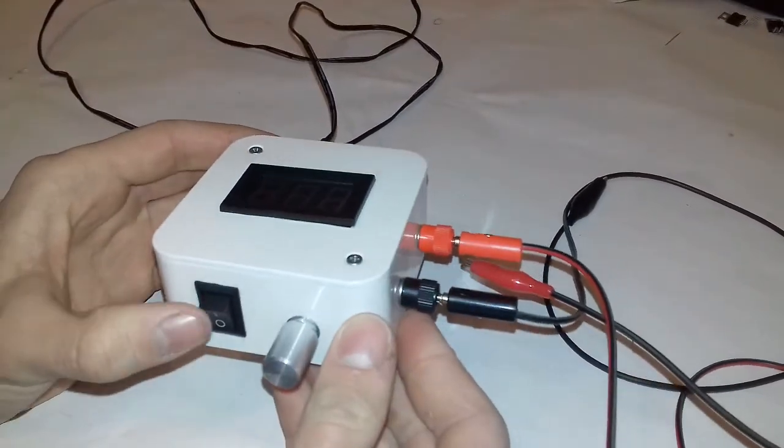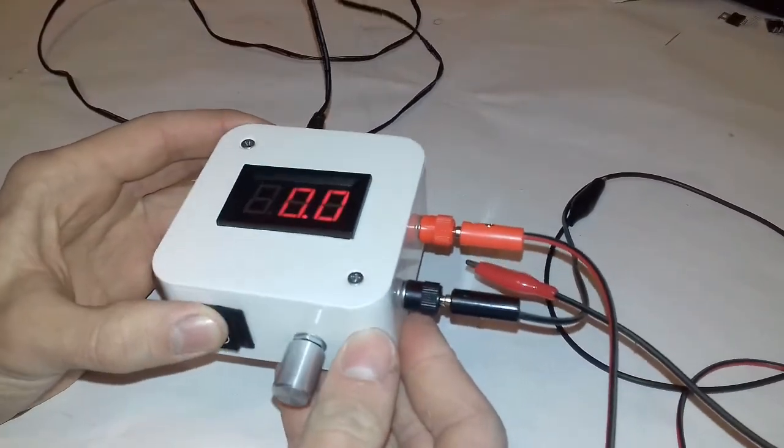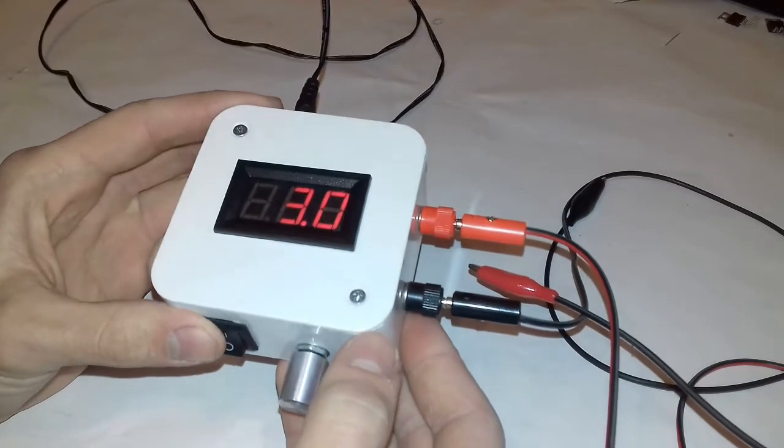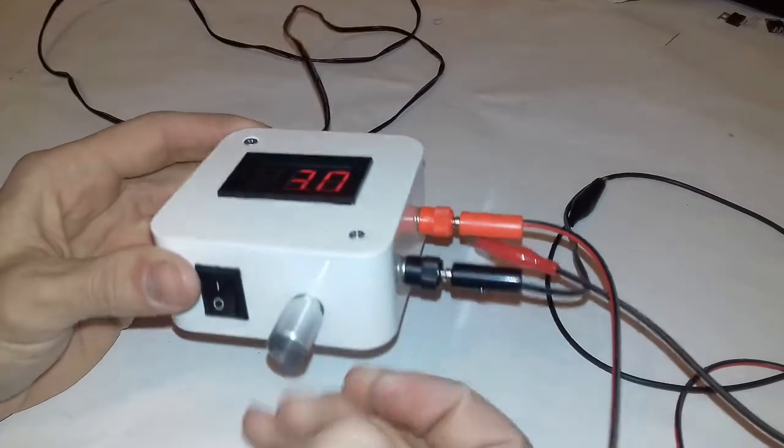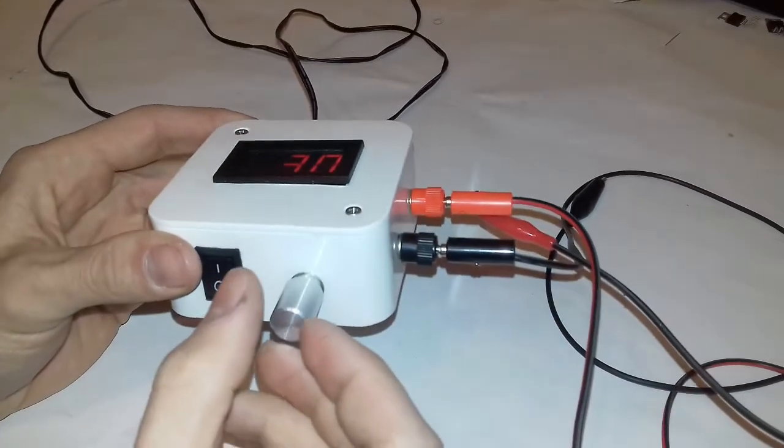This is how it looks after powering up the device. Using the potentiometer I can adjust the voltage.